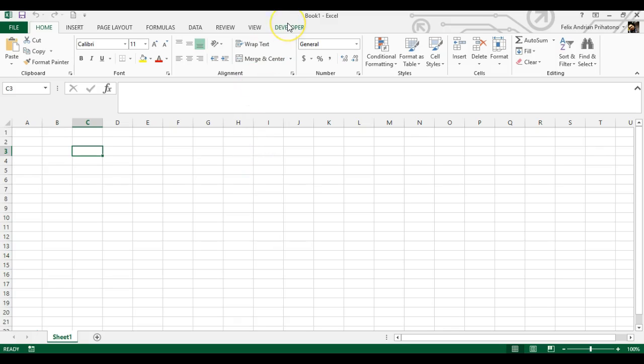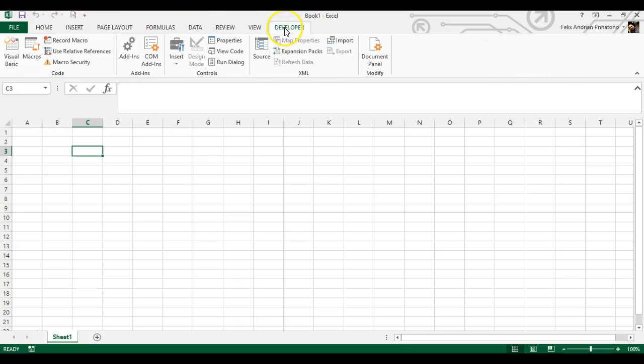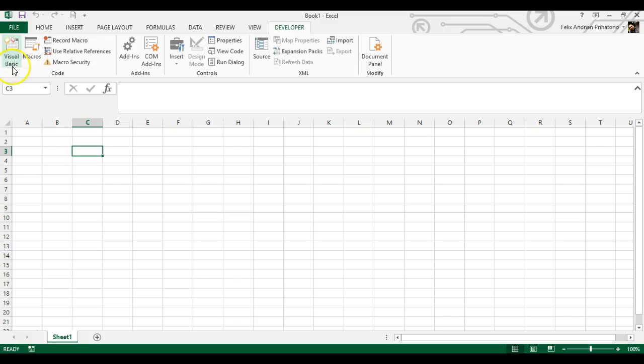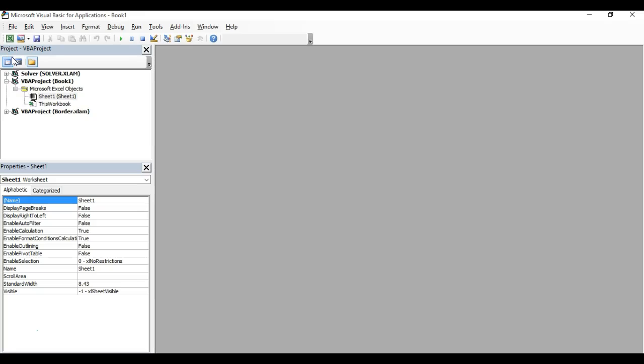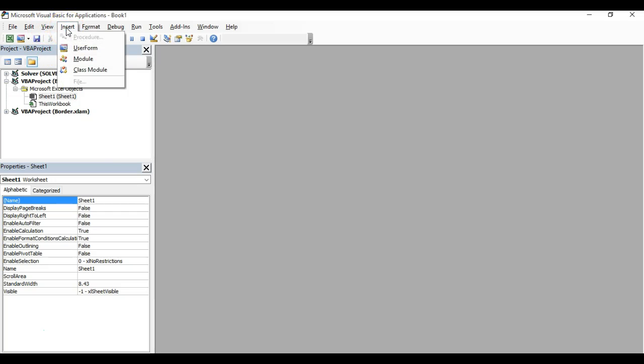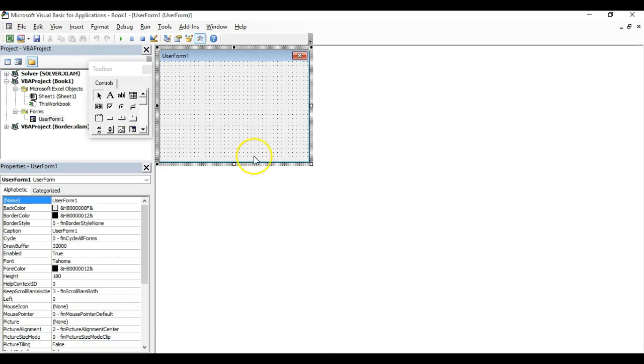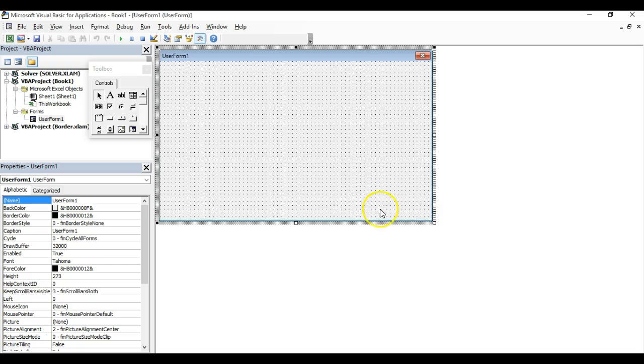We're going to create multiple user forms. First, go to Developer and Visual Basic windows. You can press this button or use the shortcut key F11. Once in the Visual Basic window, click Insert User Form.